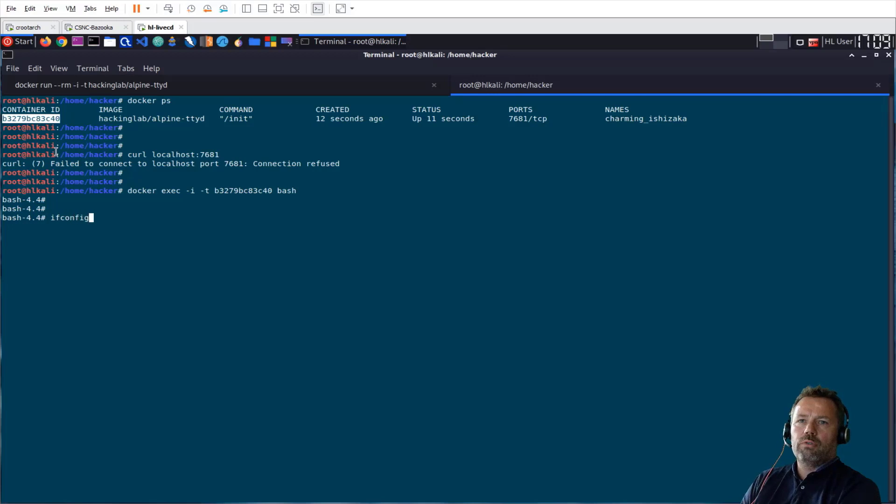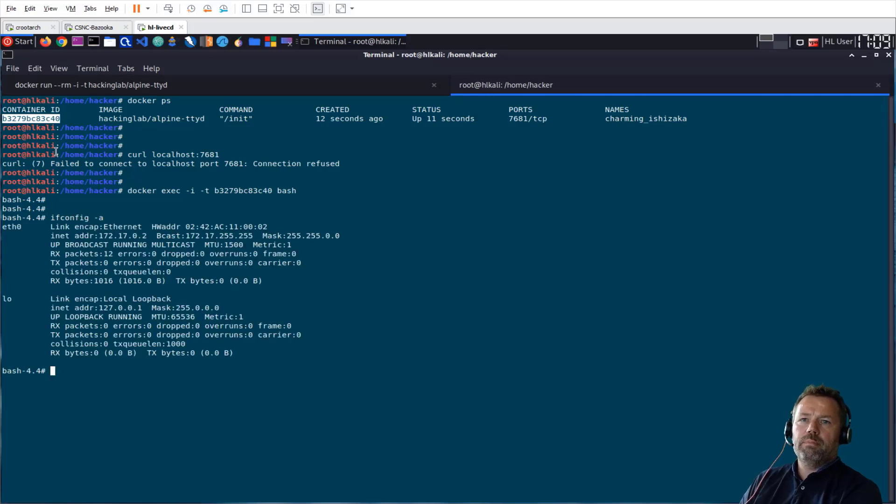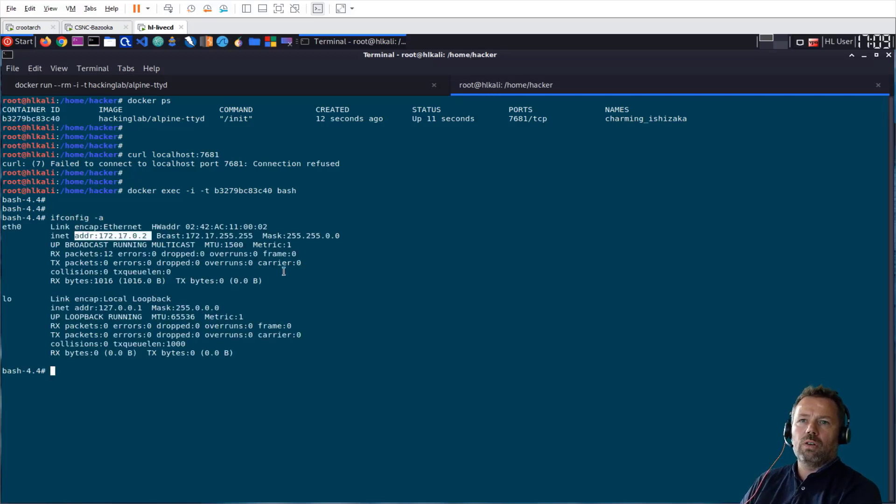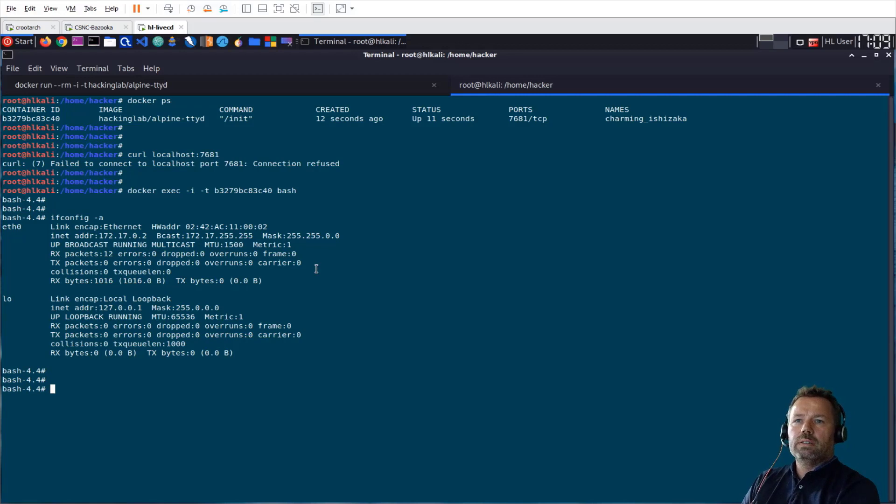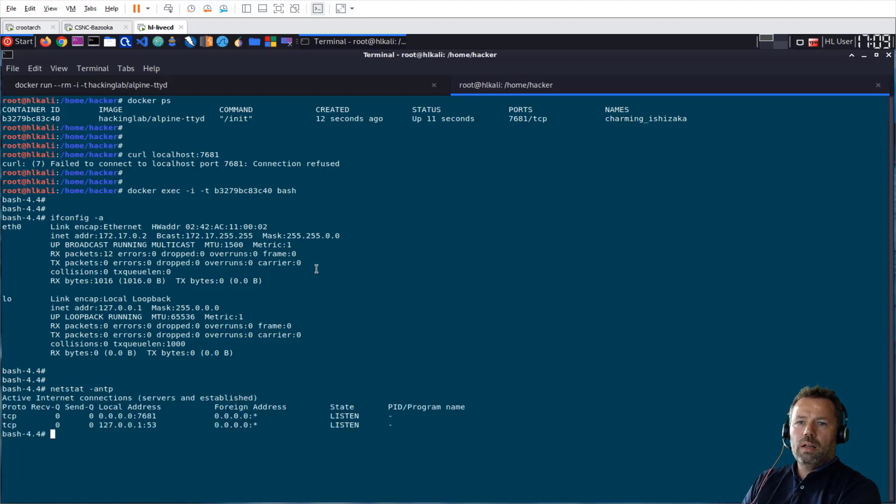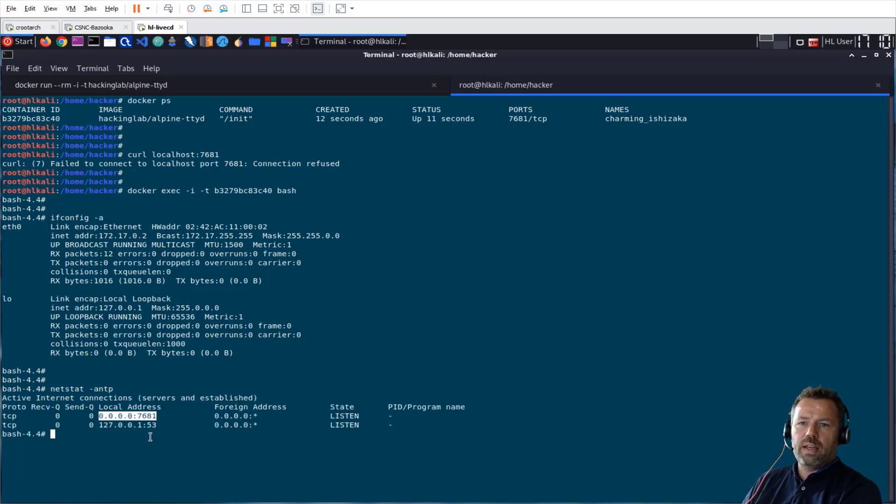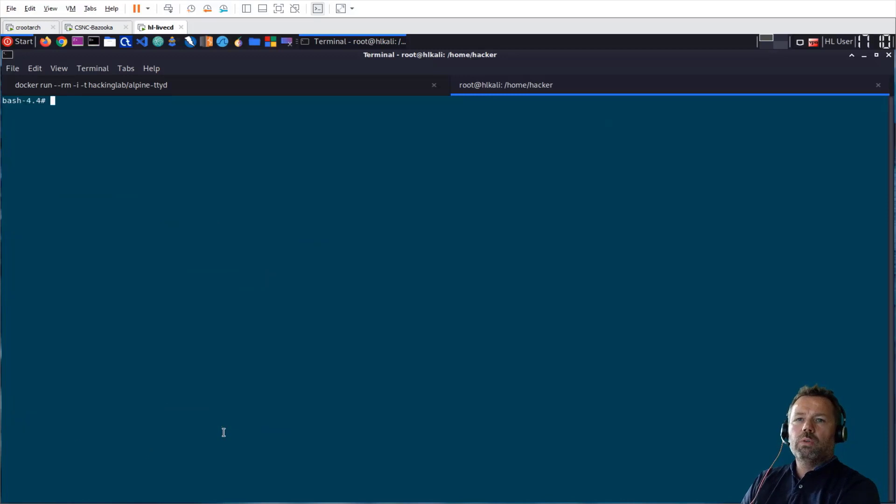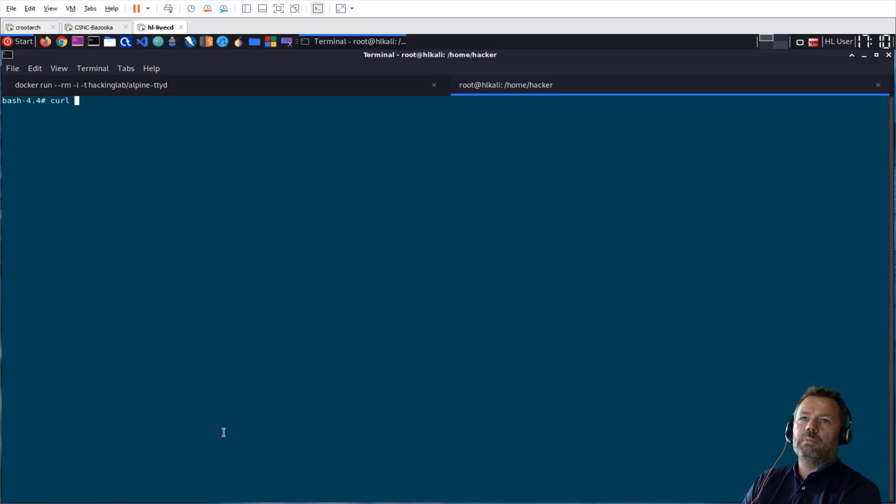Let's say ifconfig -a. See, this is the Docker network. And can I request the Docker from localhost? There's a port 7681 running locally. I would like to use curl, but curl is not installed. But let me check.